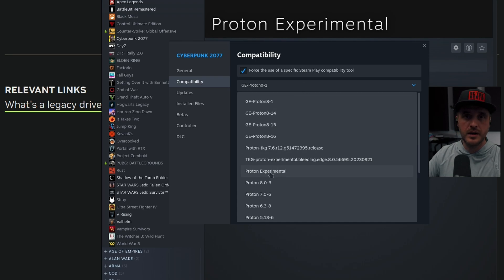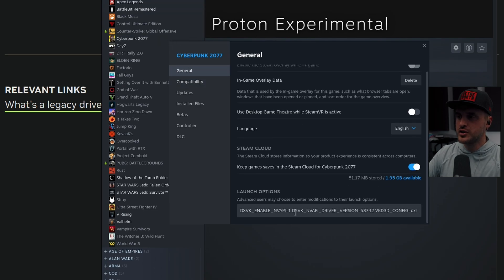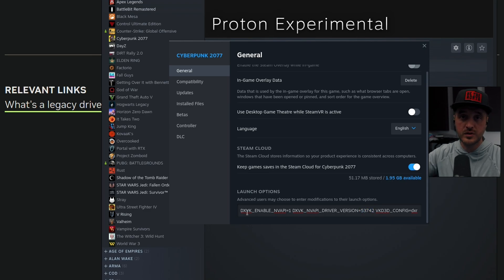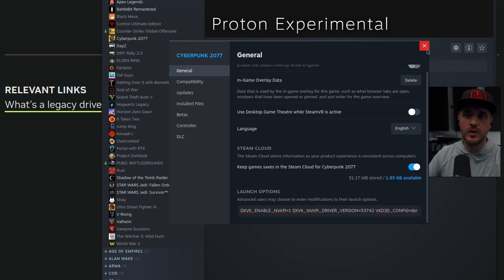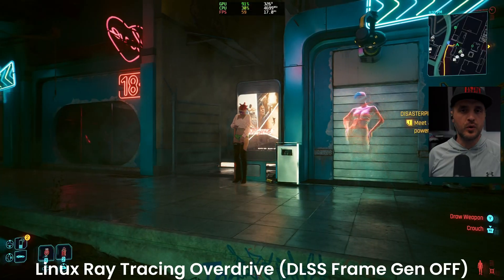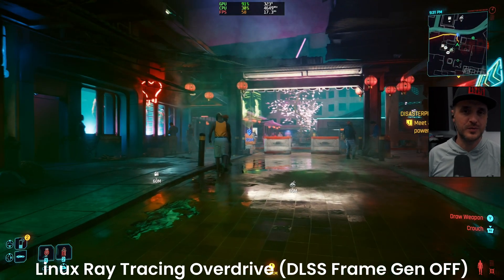Activate the bleeding edge version, let it update. The next step is to go to your game, right-click on it, and make sure you have the latest version of Proton Experimental enabled. The other thing you need to enable is faking your driver version — you need to fake the 537.42, which is a Windows version of the driver, but don't worry, it's going to work. I'll share the full launch option in the comments below — just copy and paste it in the general settings of Cyberpunk. So to summarize: latest Nvidia driver, Proton Experimental bleeding edge, and the command line to fix the driver version.